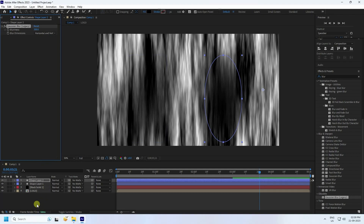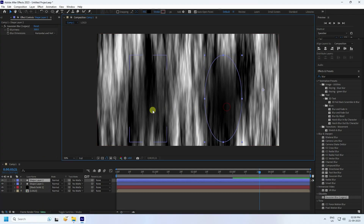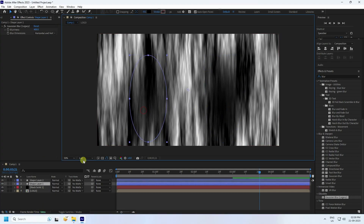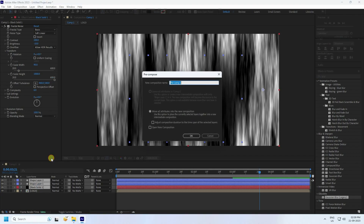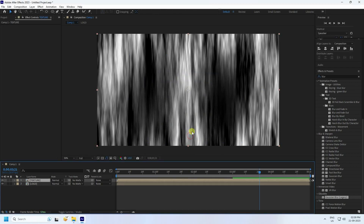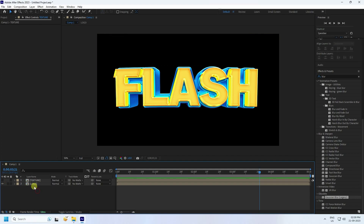Select all layers — not the logo — and pre-compose them as 'texture', then press OK. Adjust the texture height. That looks good.